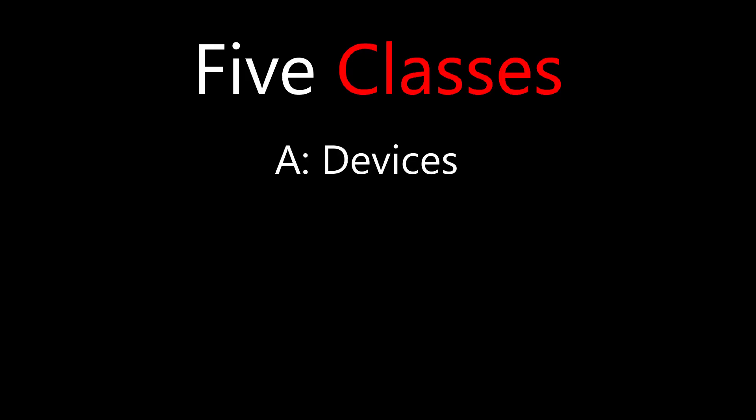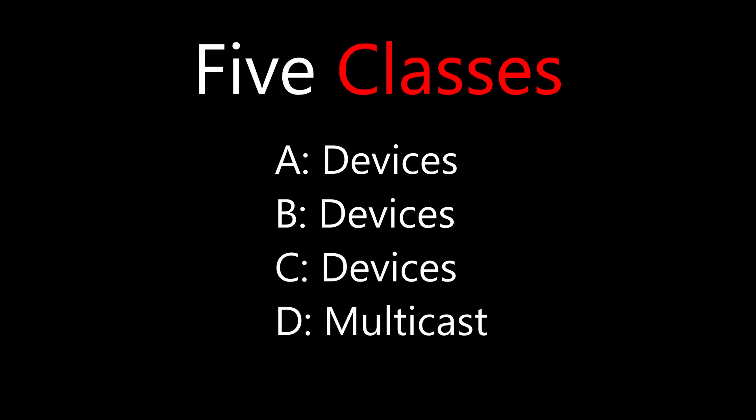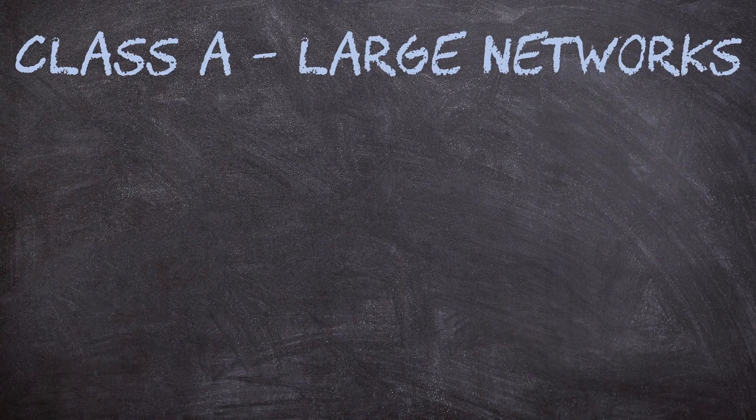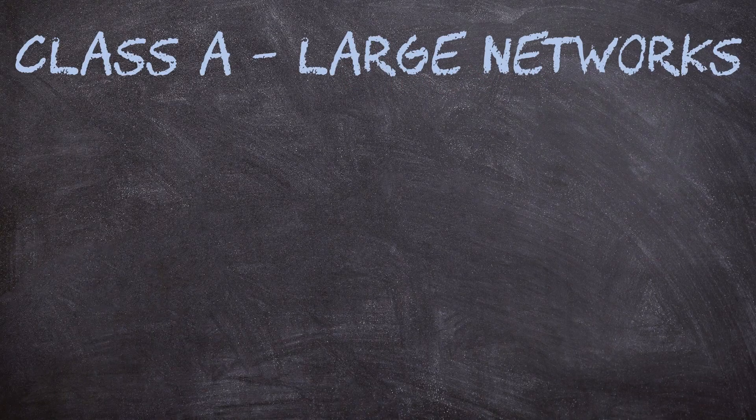So back in 1981, a new method was introduced. This broke the entire IP space into five classes. That's class A through to E. Class A, B and C were used to address devices. Class D is for multicast and we'll touch on that a little in the next video. Class E is reserved for special purposes. So class A, B and C are the ones we need to think about right now.